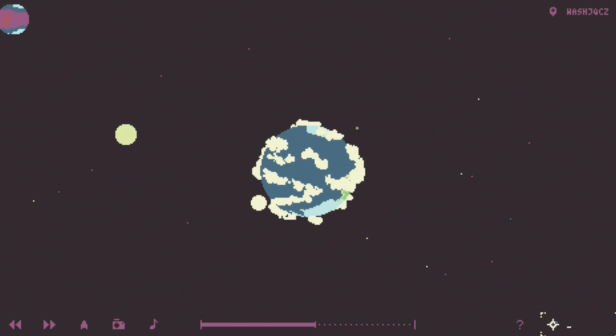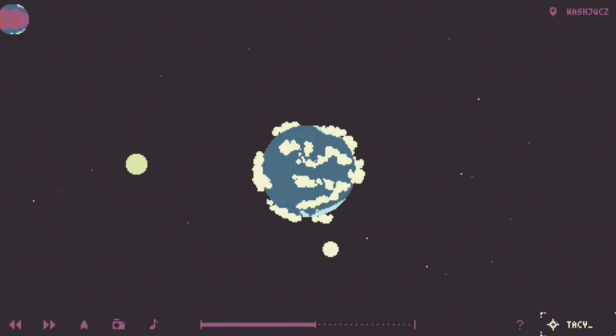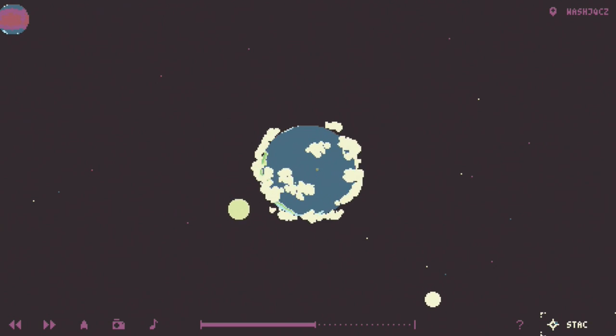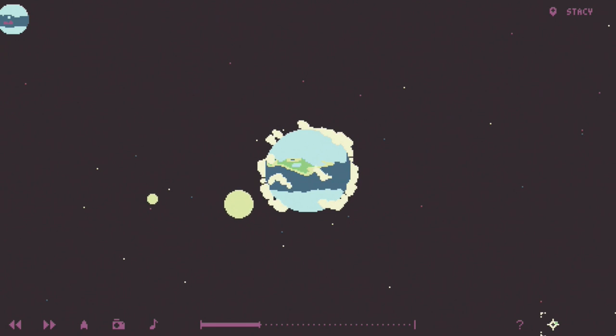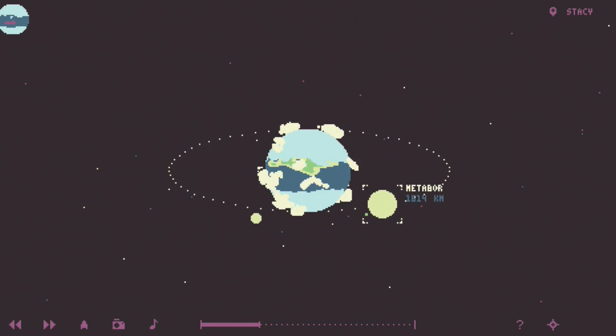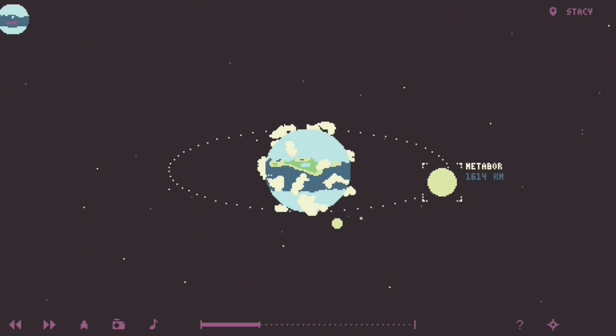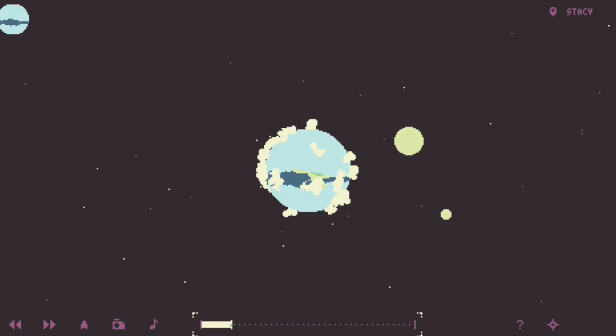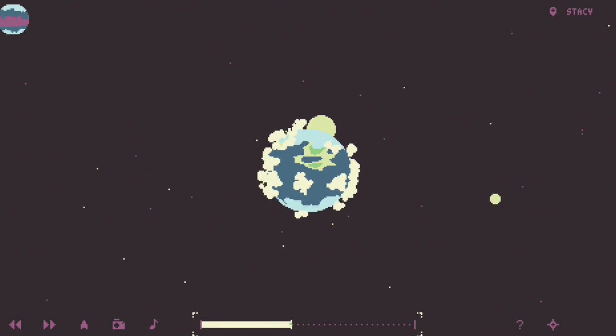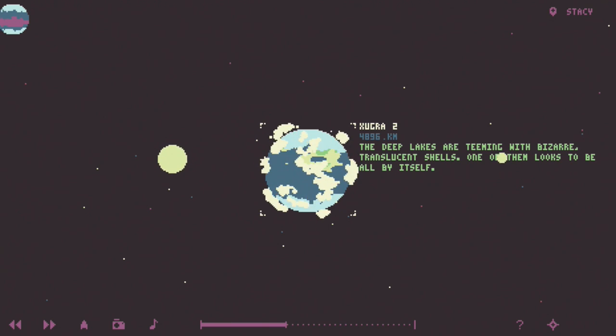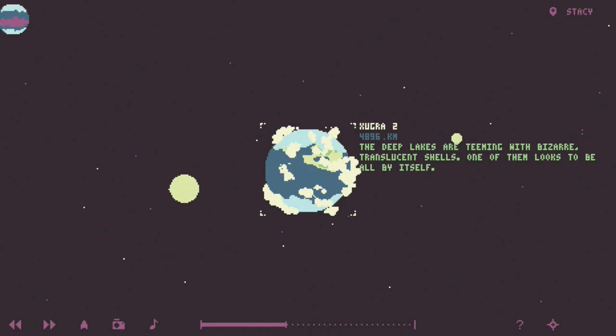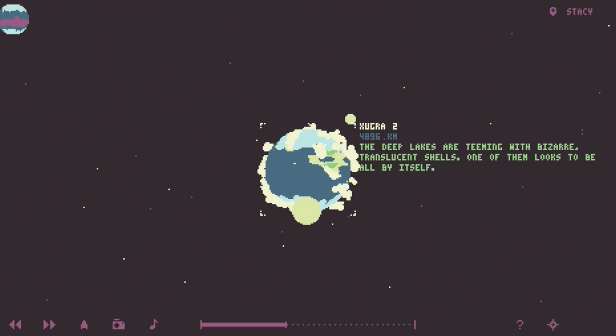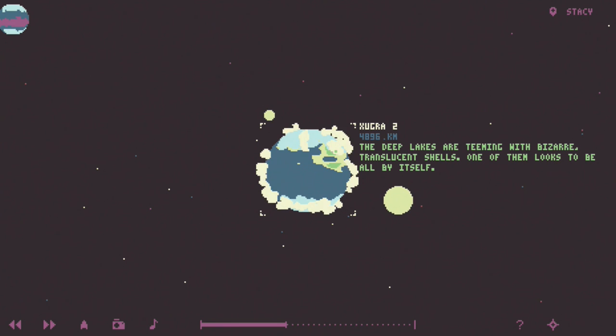Let's type in Stacy. Okay. That's close. This is your planet. It reminds me of when you make school projects and you use cotton balls to make clouds. A deep... The deep lakes are teeming with bizarre translucent shells. One of them looks to be all by itself.